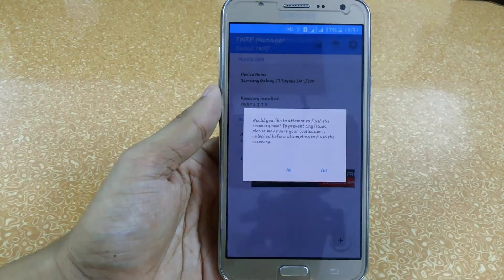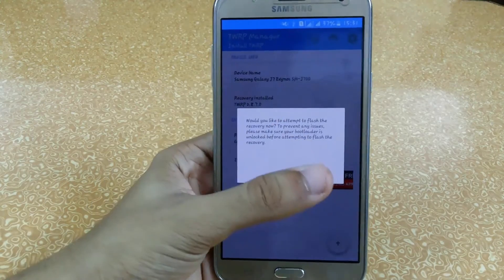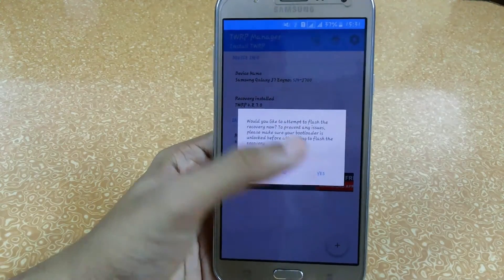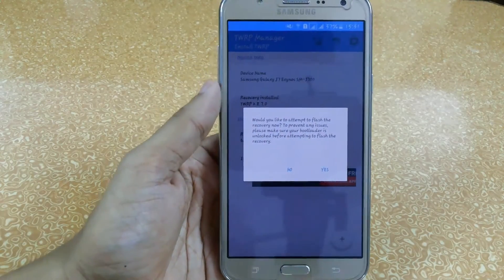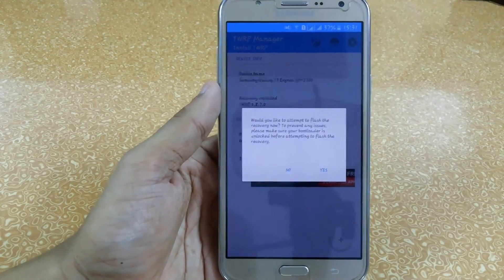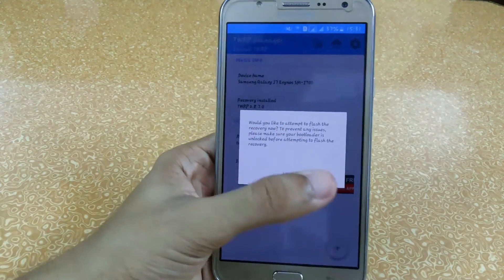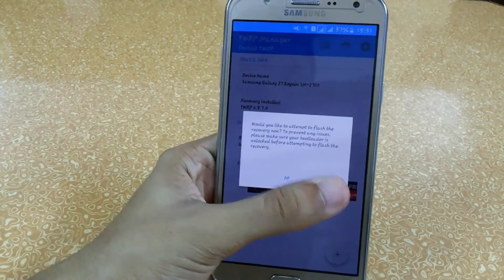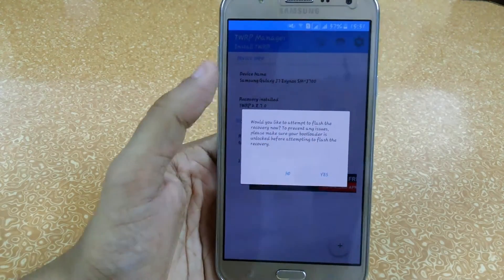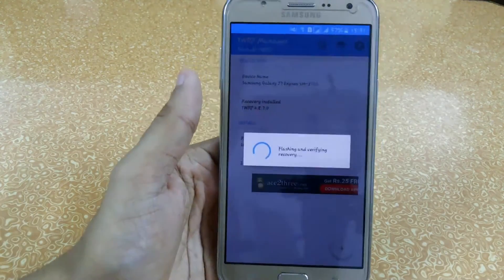It will now attempt to flash the recovery. To prevent any issues, make sure you have unlocked your bootloader — we have already done that. If you don't unlock the bootloader it will not work on your device, so make sure your OEM Unlock is on. Just click 'Yes'.